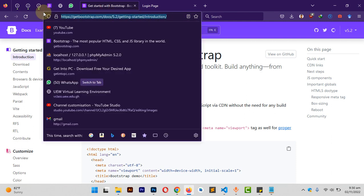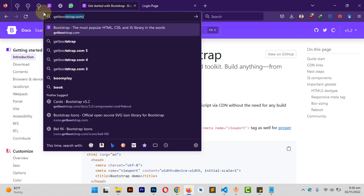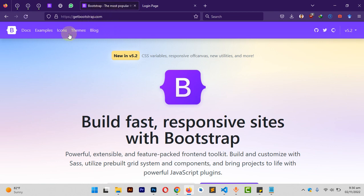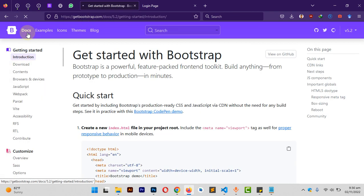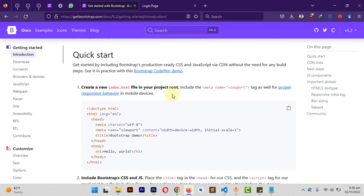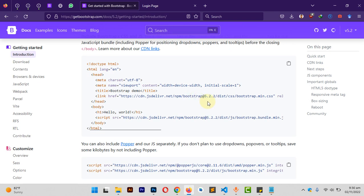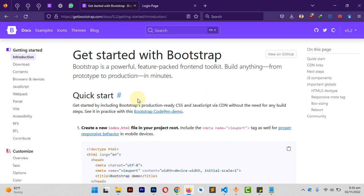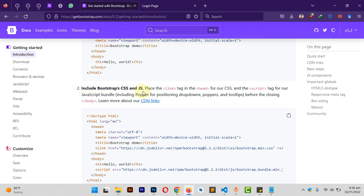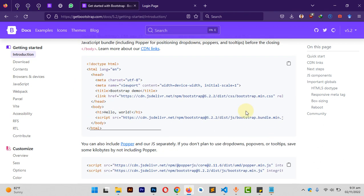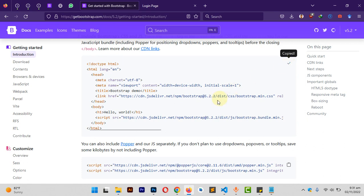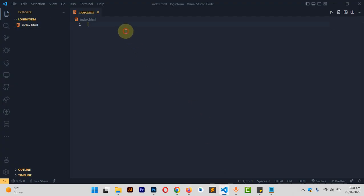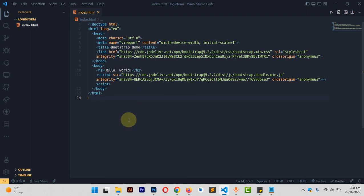Make sure you come to getbootstrap.com. When you are here, select Docs and navigate down to the section with the second instruction: 'Include Bootstrap CSS and JS in our project.' Select that and hit the copy-to-clipboard icon. Then come back to your IDE, right-click and paste it in.